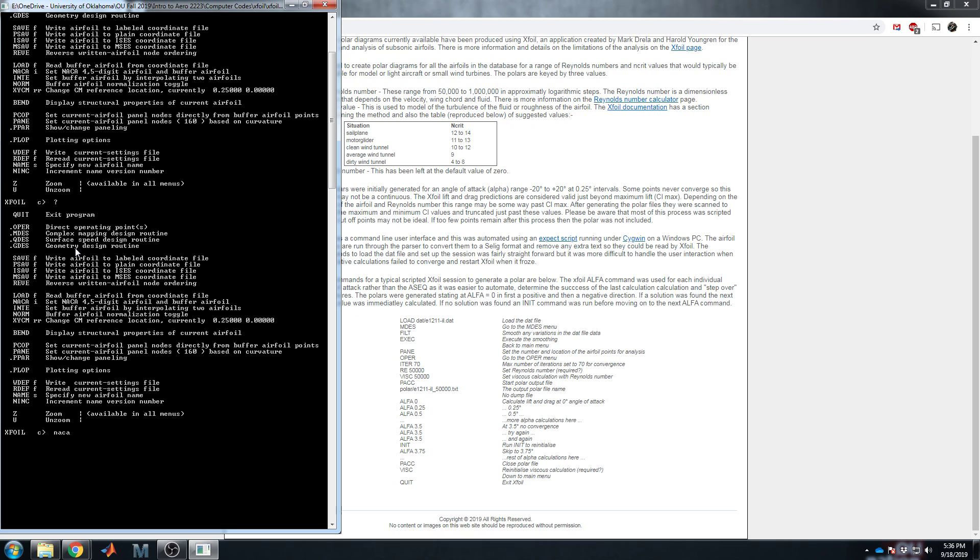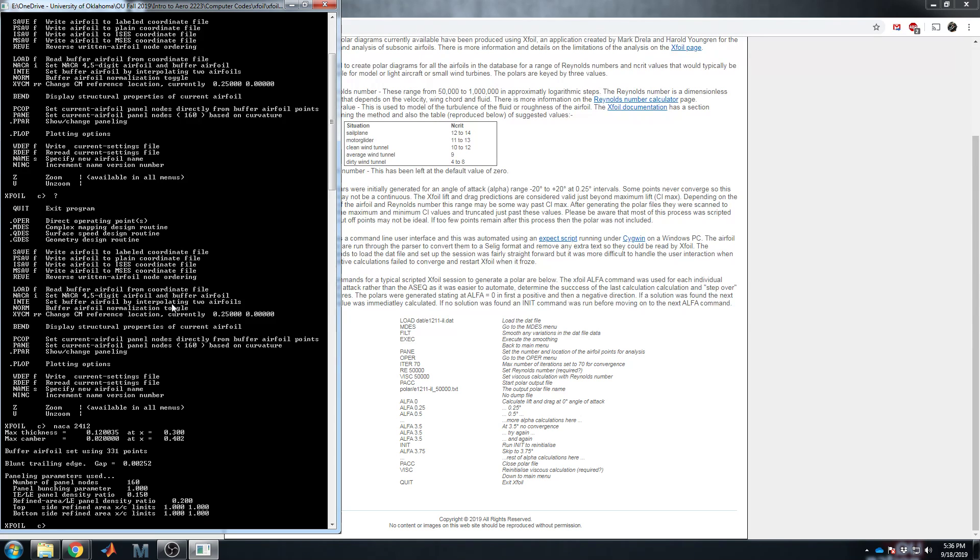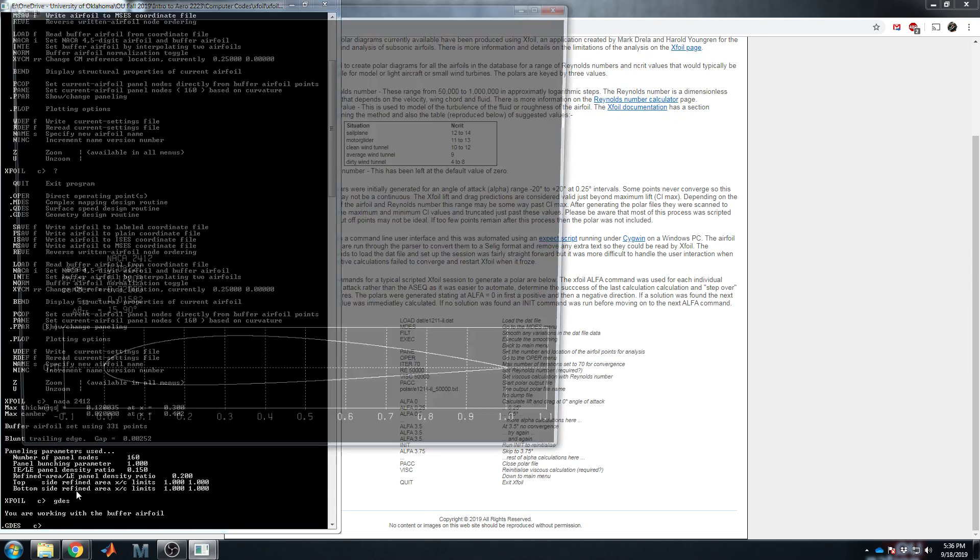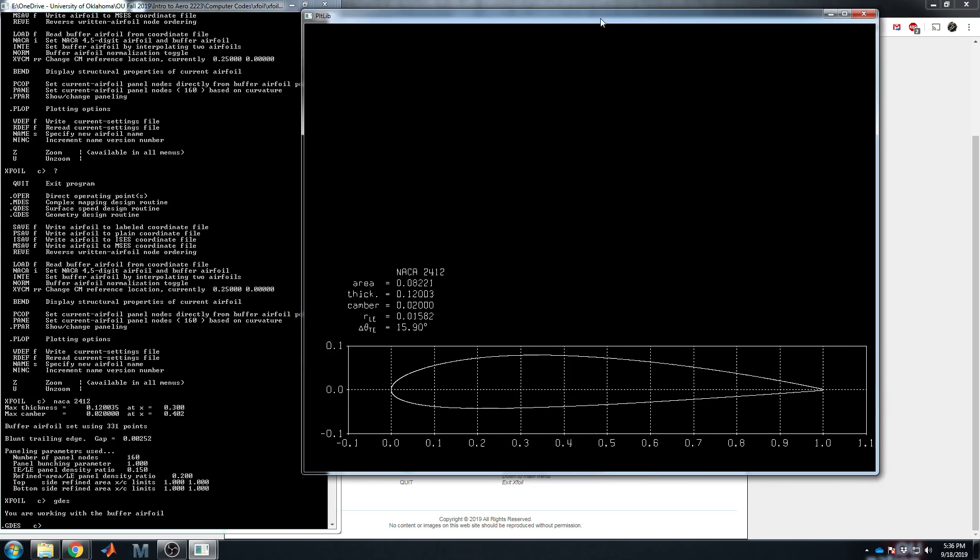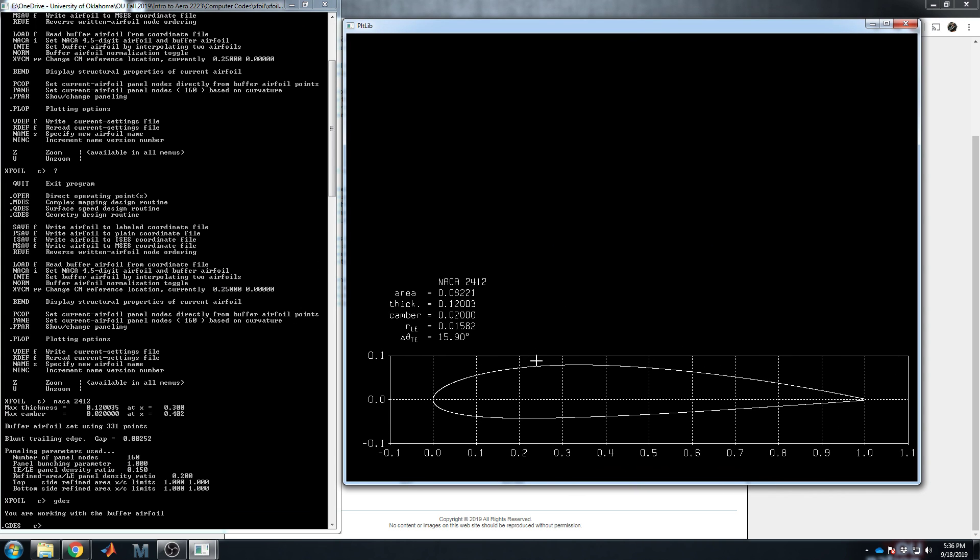Conveniently, we can just load in simple NACA foils by just typing in, for example, NACA 2412. That is one of the commands listed right there underneath the load. So four digit, five digit airfoil sets it to the input. So the 2412, max thickness 12%, max camber 2%, X locations as you would expect. We can actually just type in G design, and it will open up a second window where we can see the graphic depiction of a 2412 airfoil.